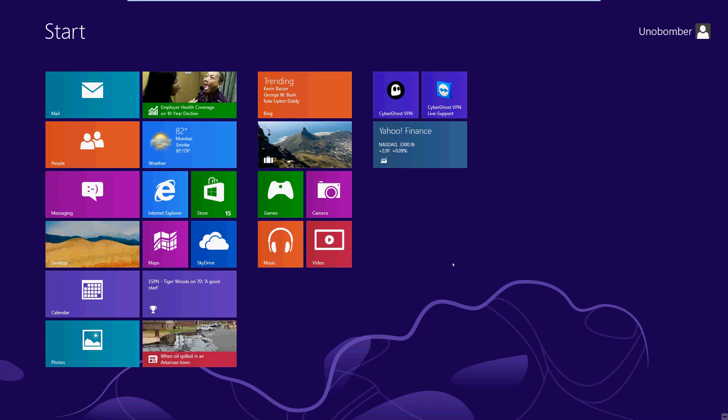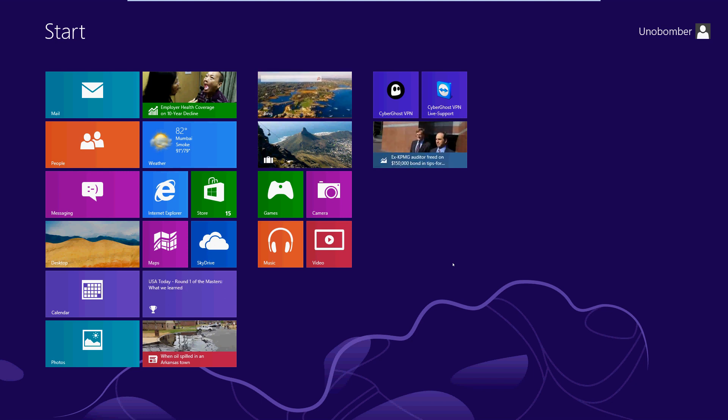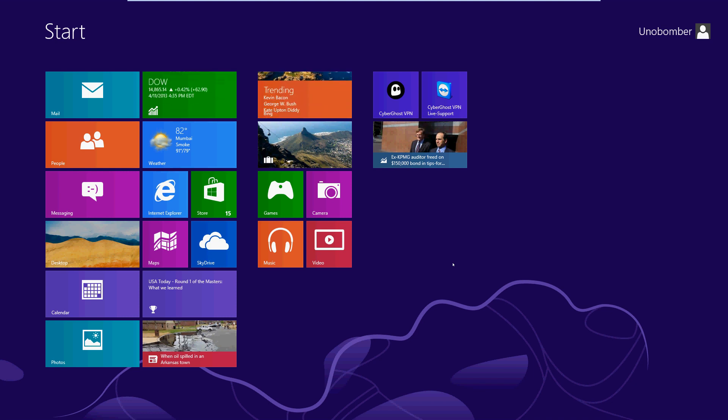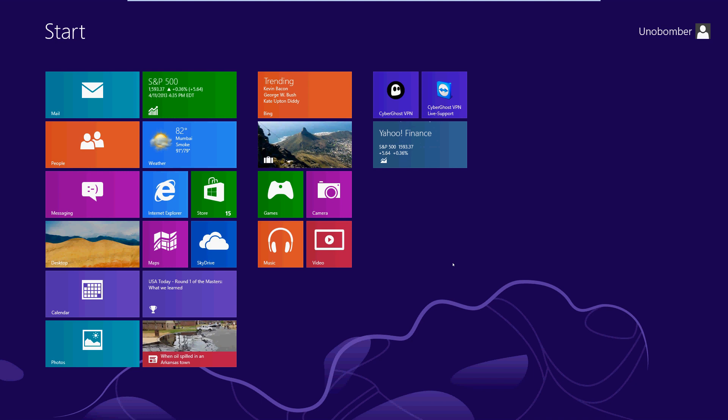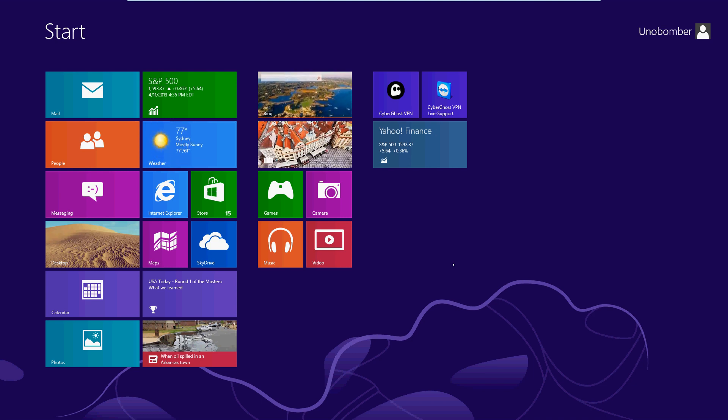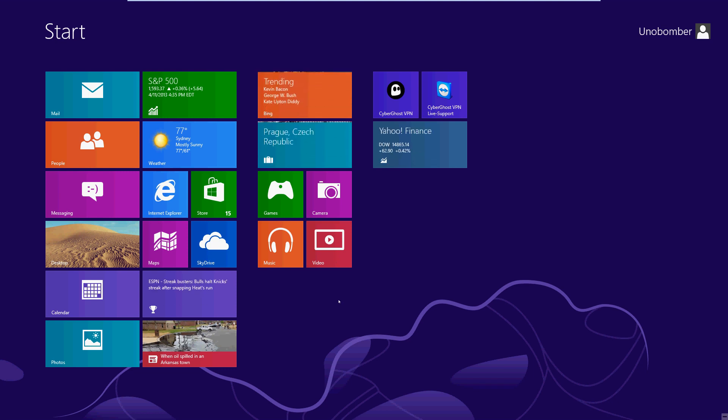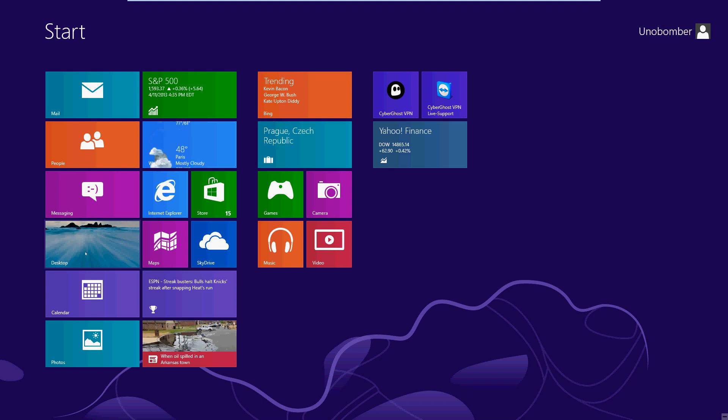If you're frustrated with Windows 8 because it doesn't come with the Start button and it's annoying having to go to this tile screen, don't worry. You can get that Start button back. I'm going to show you how to get it back and make it look like Windows 7 or Windows XP again.